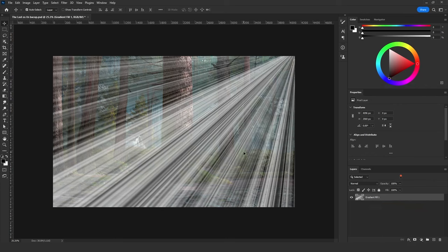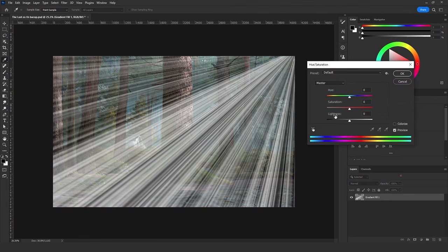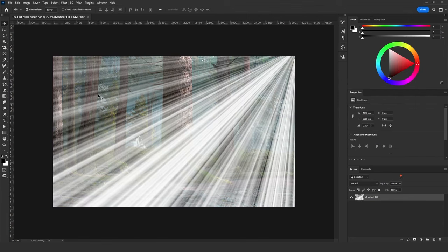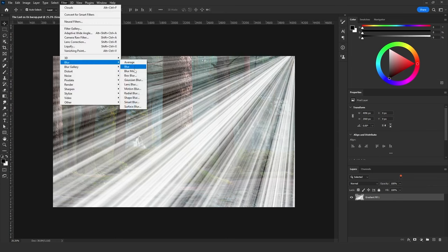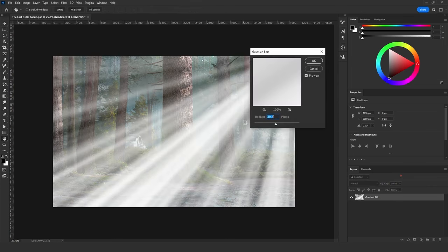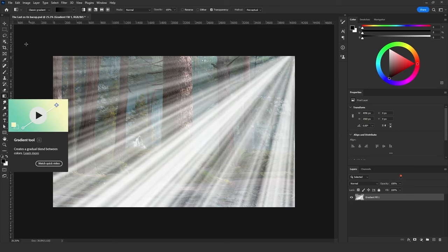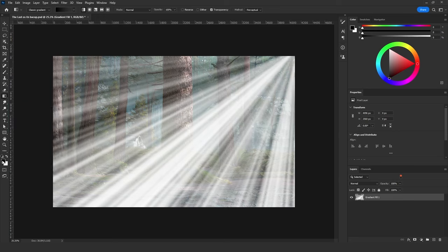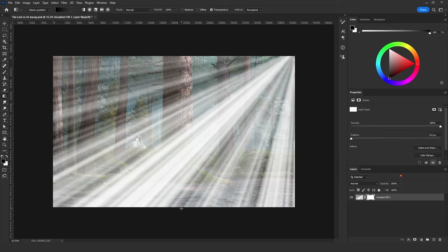Delete the layer mask, click Ctrl+U and add Lightness all the way up to +100. Next, go to Filter > Blur > Gaussian Blur. Make sure not to blur it too much so we can still see the texture of the sun rays created using the transparent gradient color.